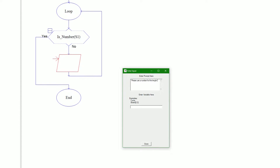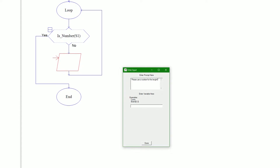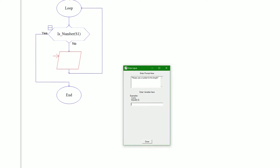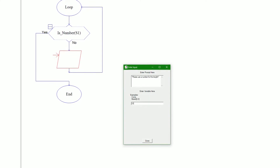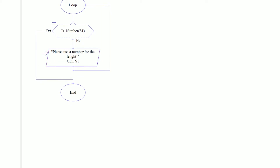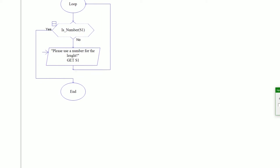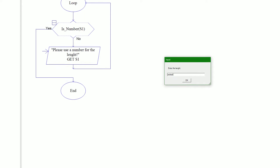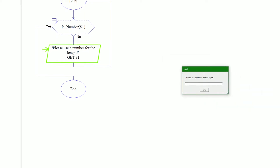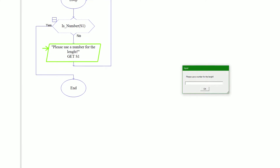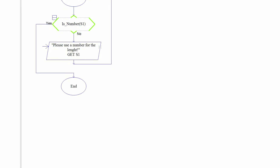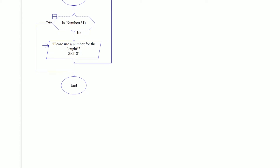We can add an exclamation point, and this will be s1 again for the variable. Let's test this real quick. Enter the length, and we'll say nothing — is that a number? No, and it says right here: 'Please use a number for the length!' So we'll say three. Is it a number? Yes, and the program finishes because we haven't programmed anything else yet.